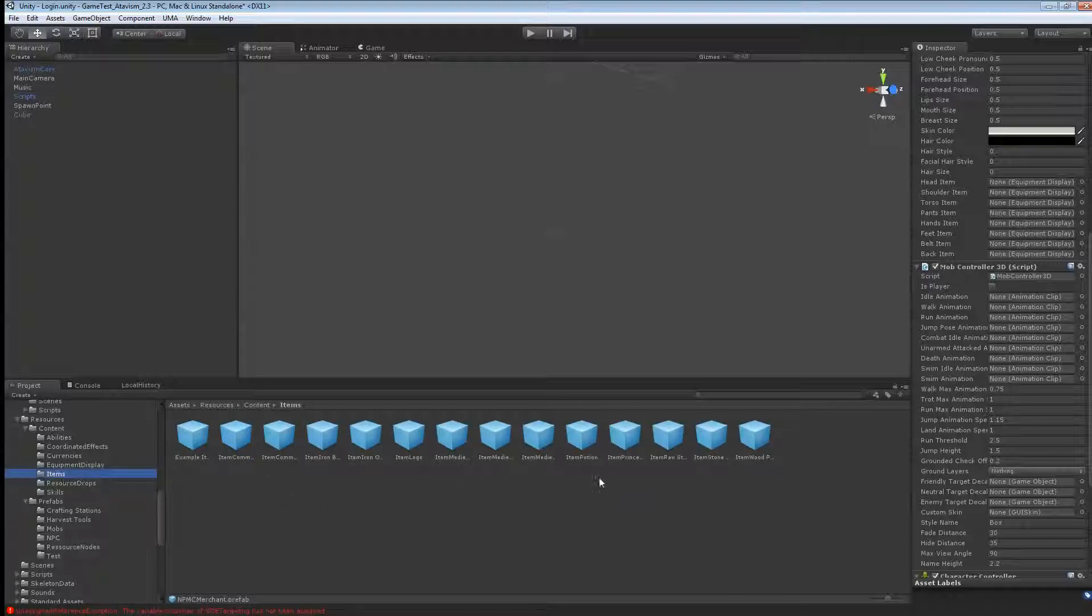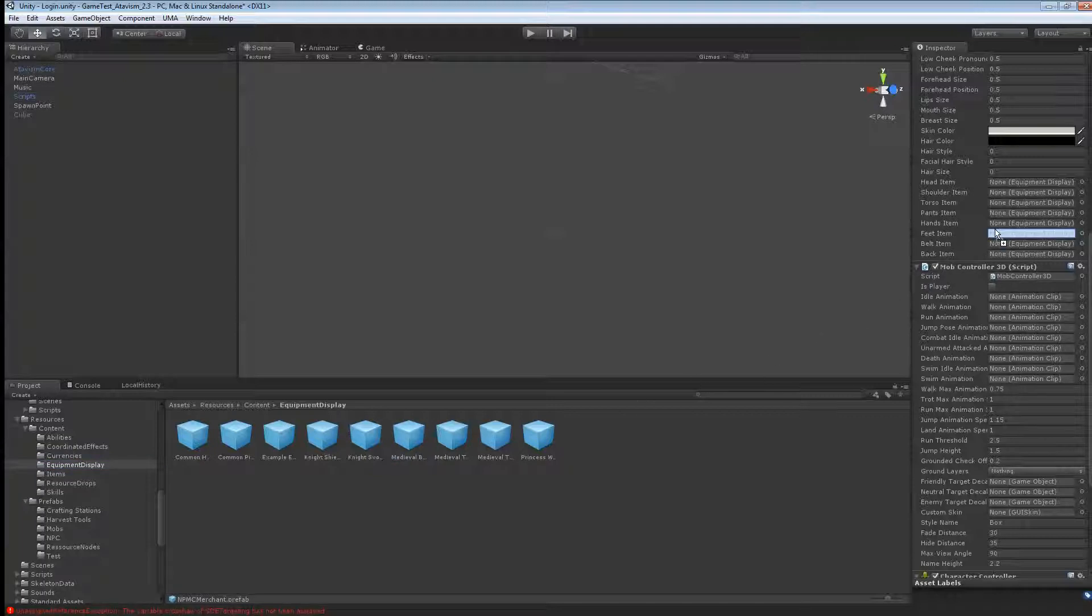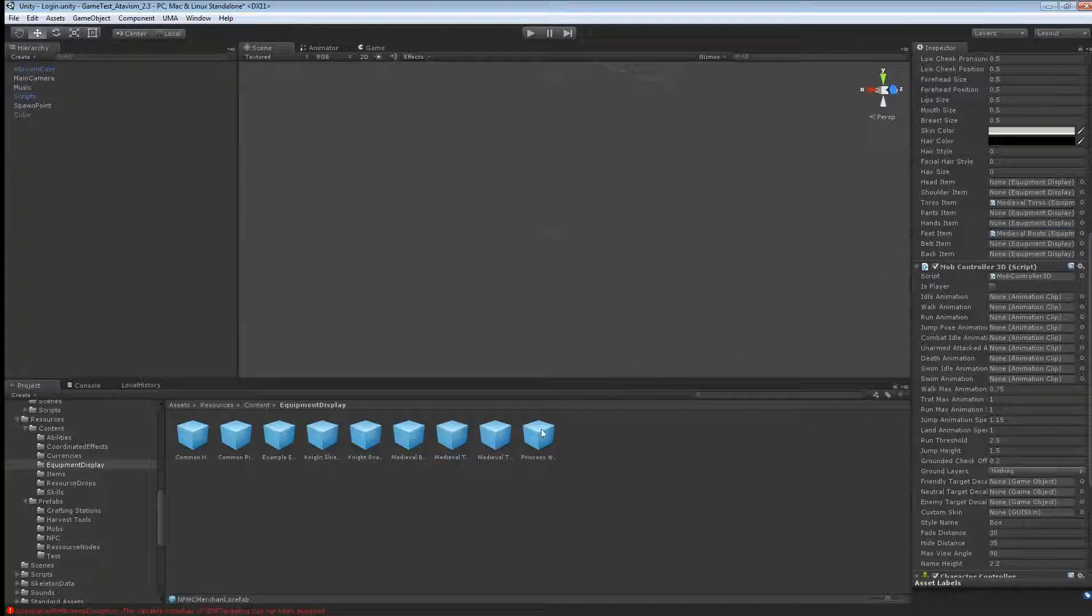Go into your items, if you have some equipment display. And if you have any like torso or, like I have boots here that I've done in another tutorial, I'll put the feet item here, and I'll put the torso, and I'll put the trouser in the pants item here.